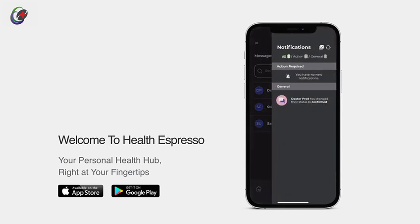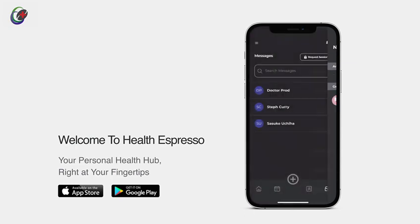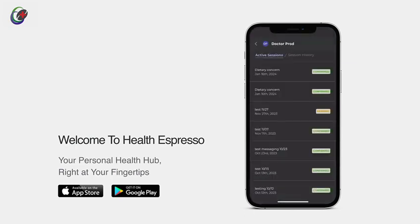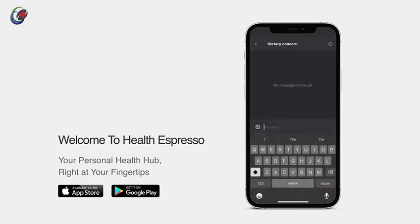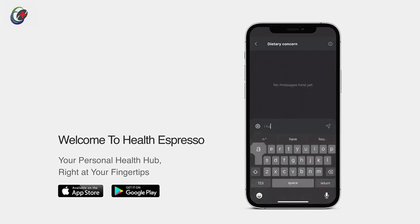Tap the bell icon in the upper right-hand corner anytime to stay on top of your health updates. Once your messaging session is active, address your concerns directly in this screen. Share relevant files or images effortlessly, all within the secure and convenient Health Espresso platform.